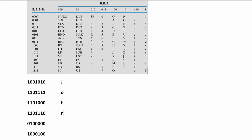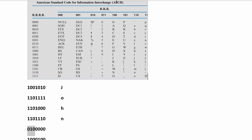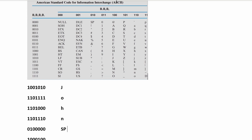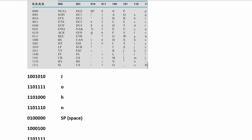Next, we have 101 and then all 0s after that. Then we have 010 and then all 0s after that. So we're going to be in this column and this row, and that means we're just going to have SP, which is a space.